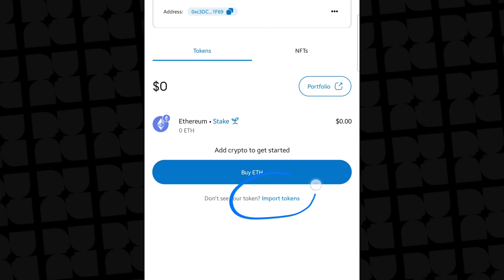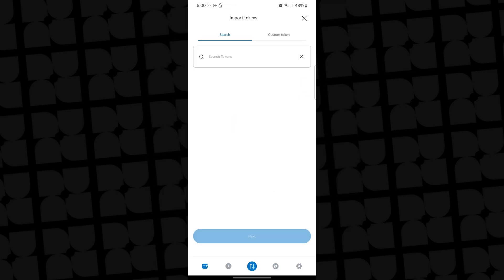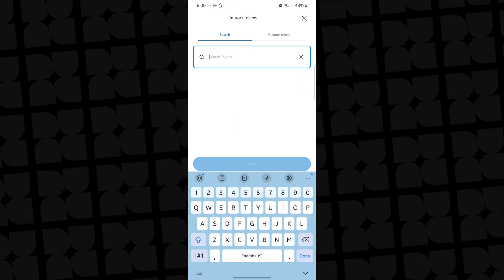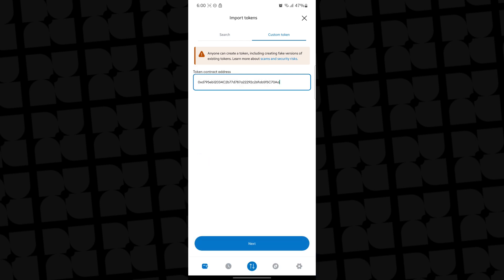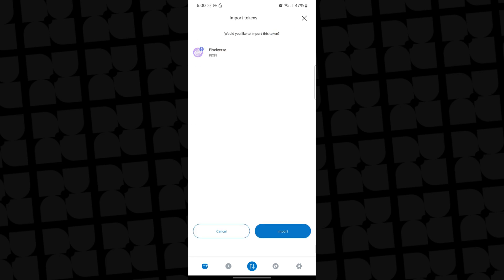I'm also going to tag the contract address in the comment section so you can copy it. What you want to do is click on 'Import Tokens', then search for your token or put in the custom address. I'll paste in the contract address — once pasted, the next button is enabled. Click next, and you can see you're able to add your Pixify token, so click on import.